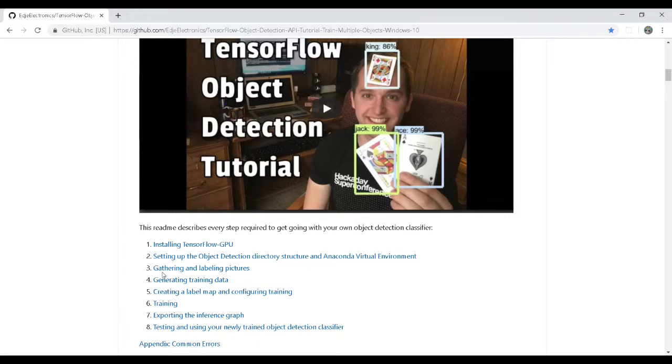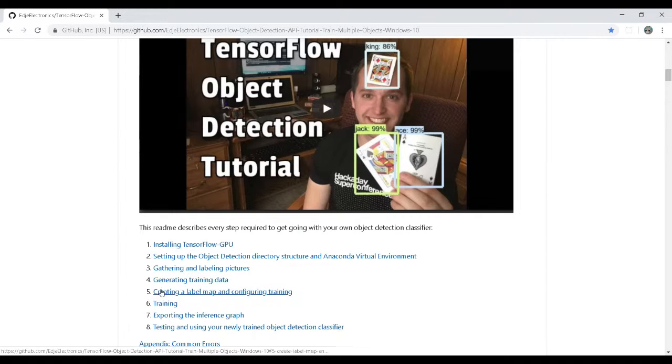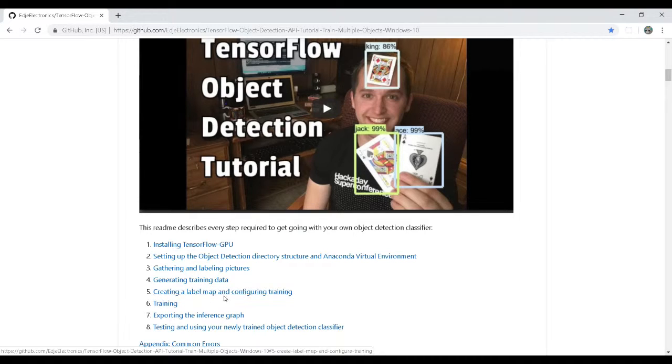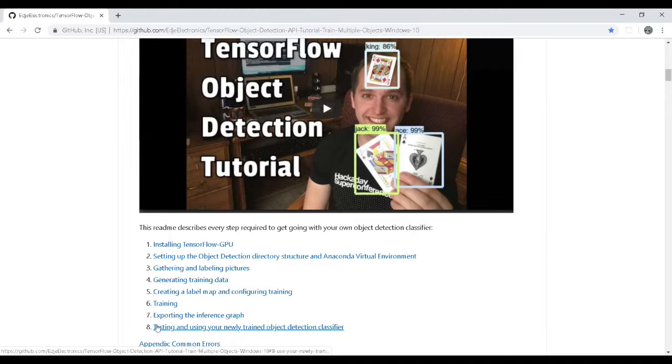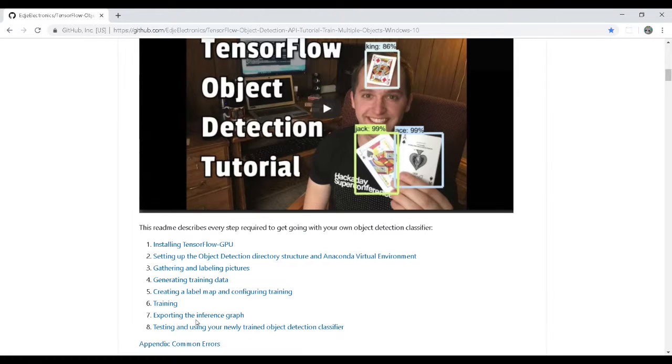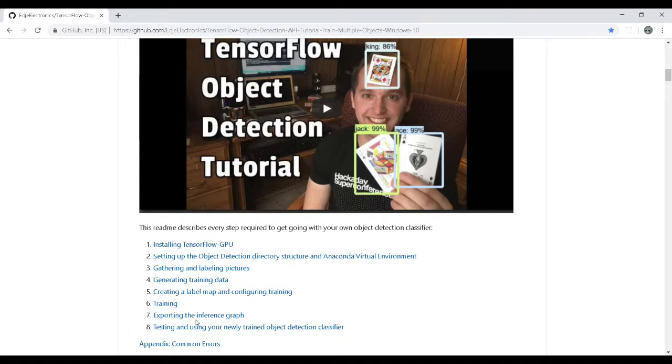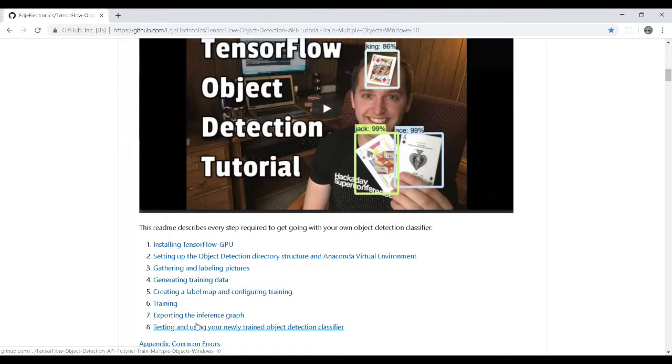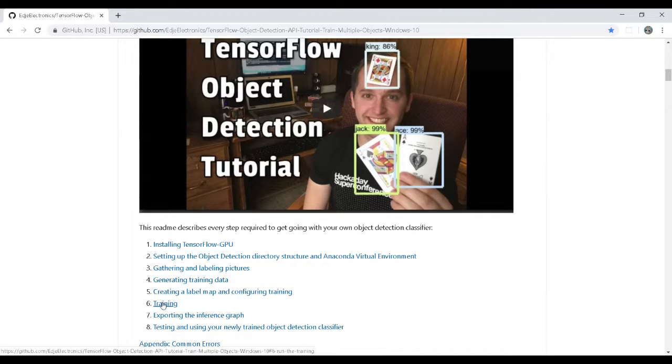Then, of course, I'm going to do the gathering and labels of pictures, generating the training data, creating the label maps and configuring training, start the training, exploring the inference graph. That's the meat of or the end goal of this whole entire exercise because we'll be using that data in our application later on. And, of course, testing and using your newly trained object detector here.